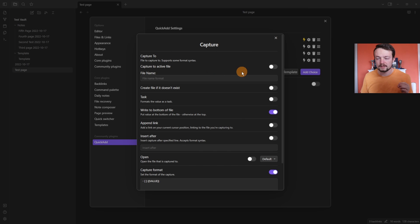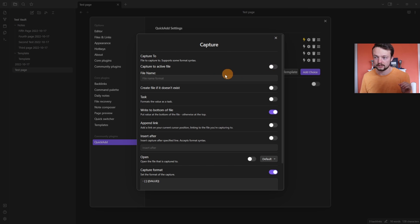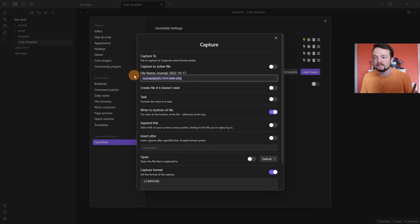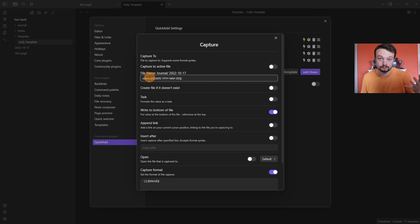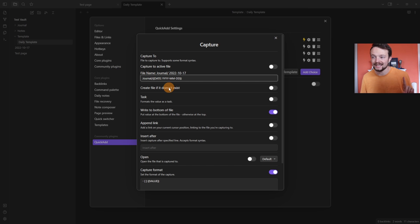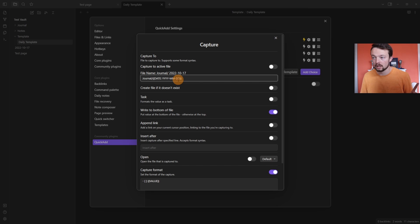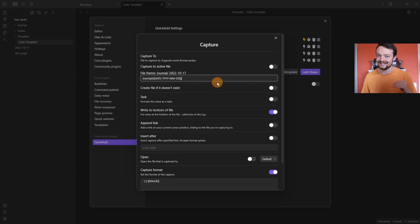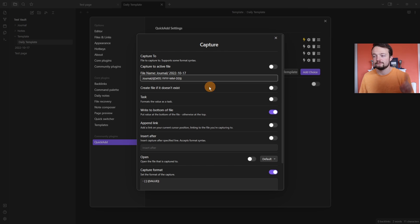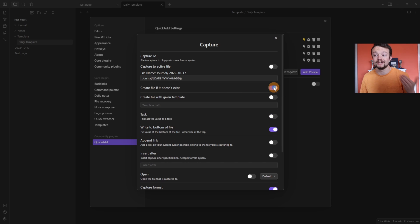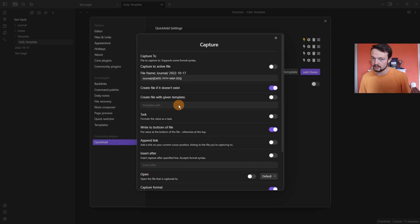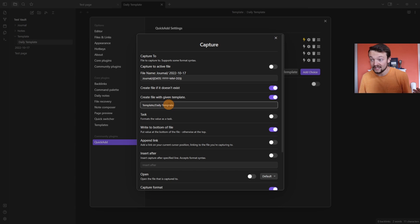Where this becomes powerful is if we don't capture to active file, is we can now specify the path. So I've created a journal folder for daily notes. And then I've added in the date in a specific format, so year, month, day. And that's the default date format inside of the daily template plugin. If the file doesn't exist, I want to create it. And I want it to use a specific template. And because this is my daily note, I'm going to add the daily template, which is a template I've just renamed.